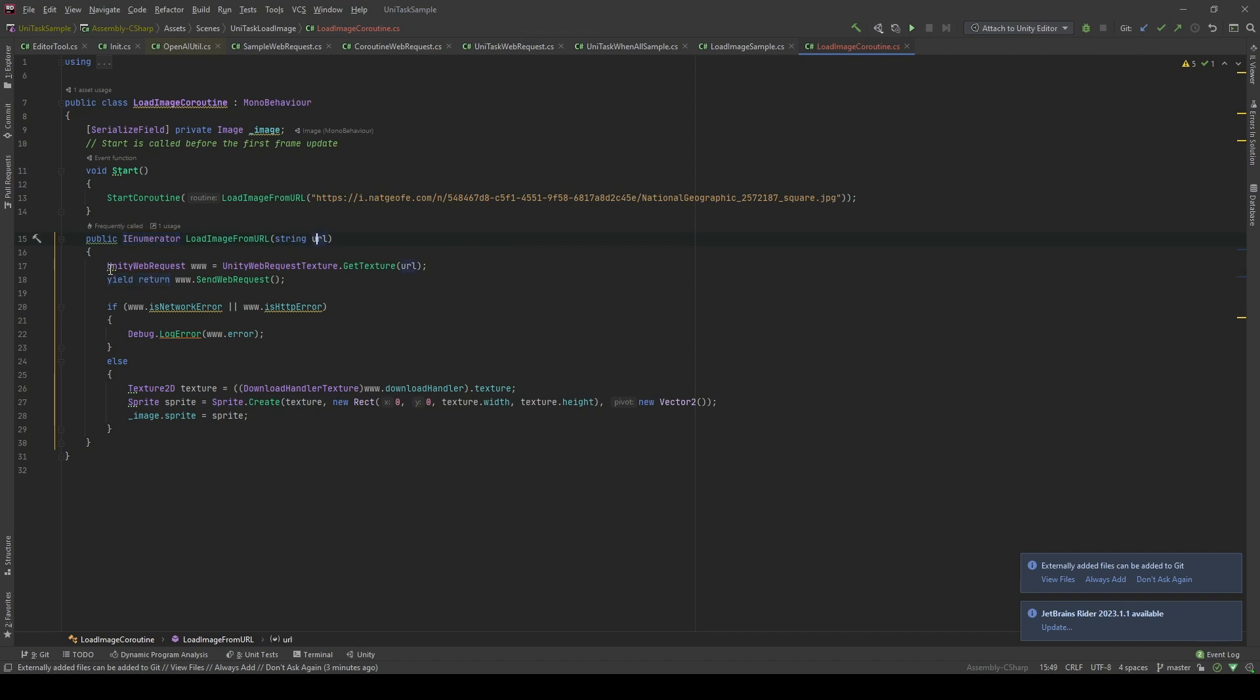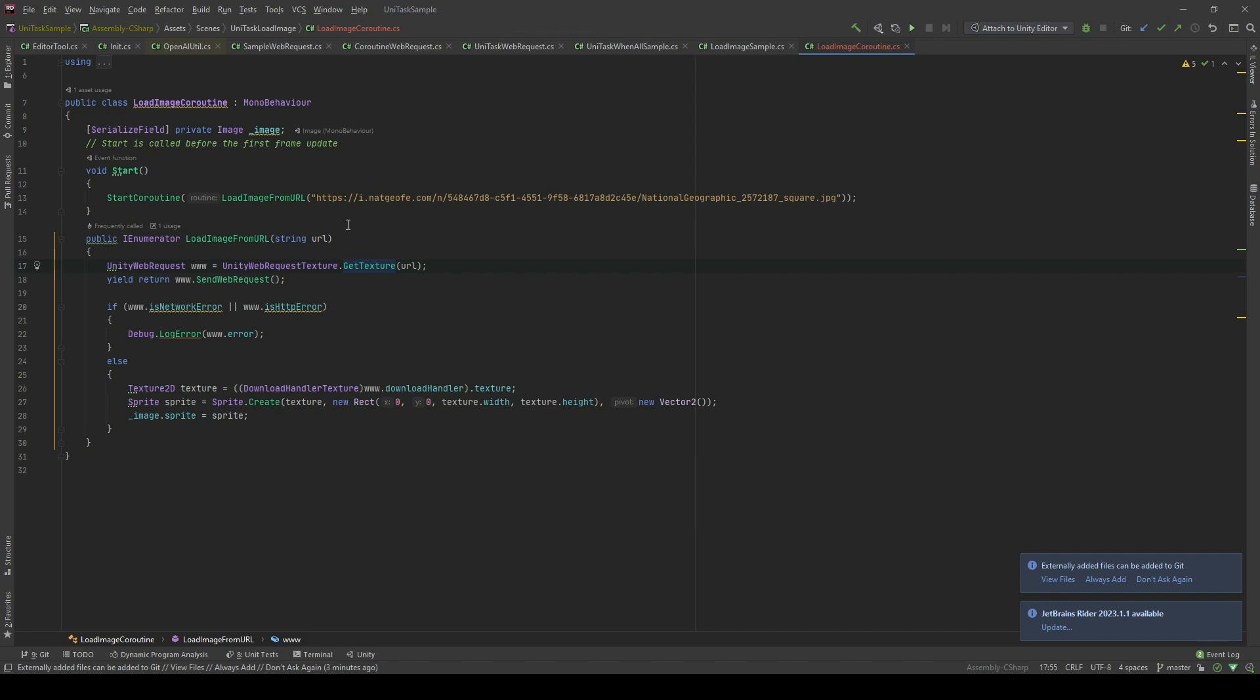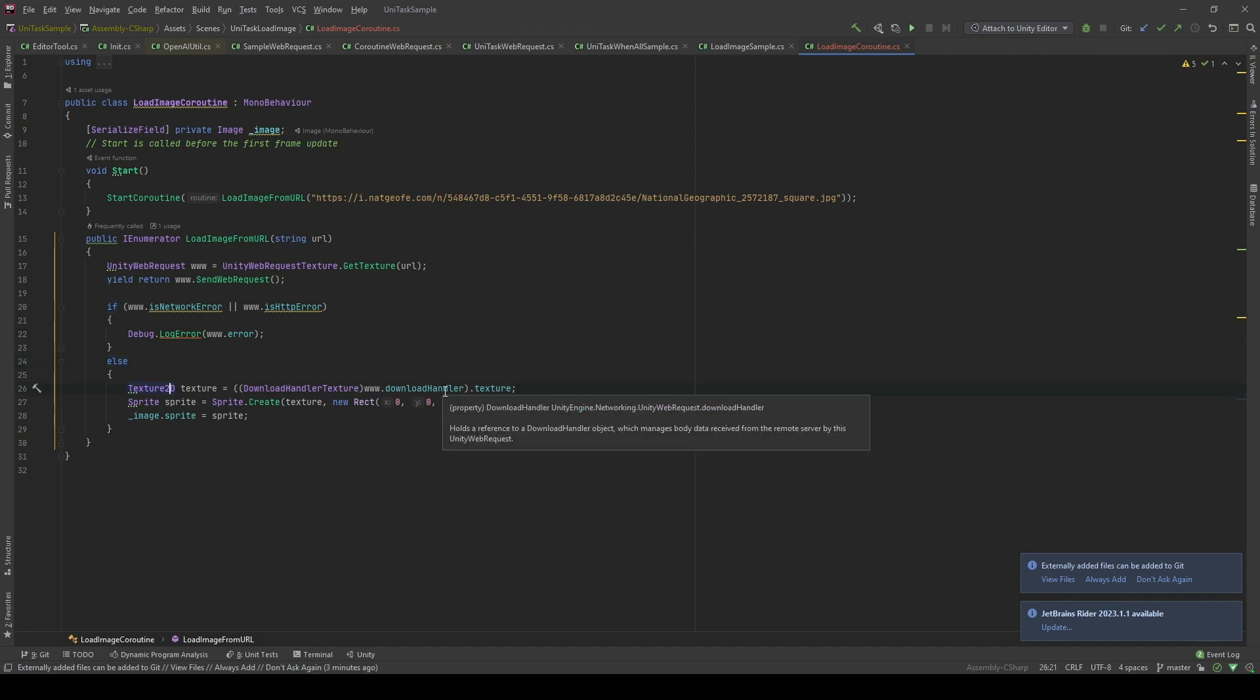I will initialize a Unity web request texture object using GetTexture method. I'm gonna pass the URL. Then I will call yield return SendWebRequest. If I have no errors, which means I can cast the texture 2D type to the download handler of the Unity web request.